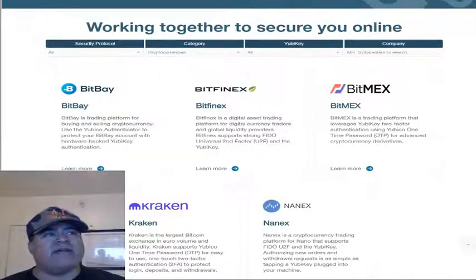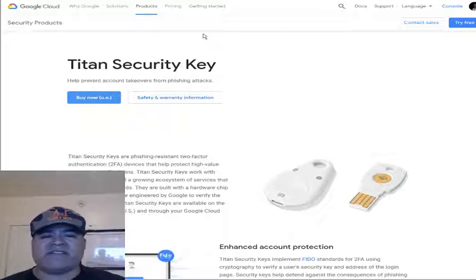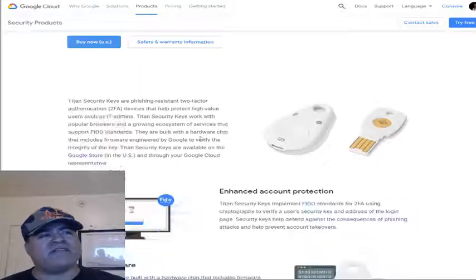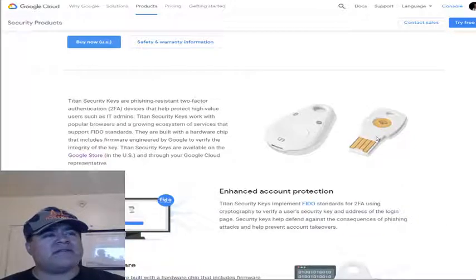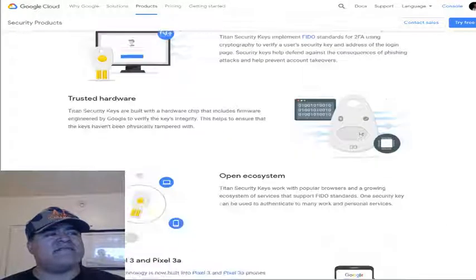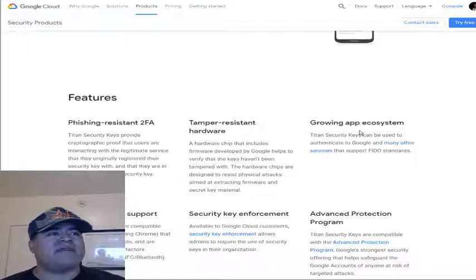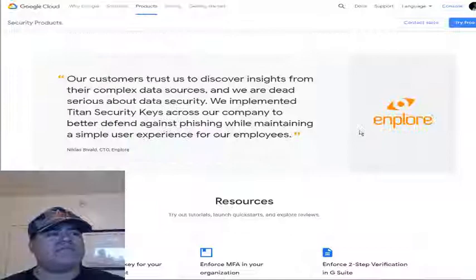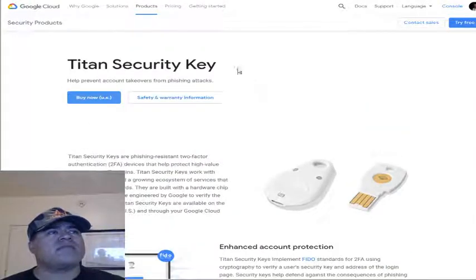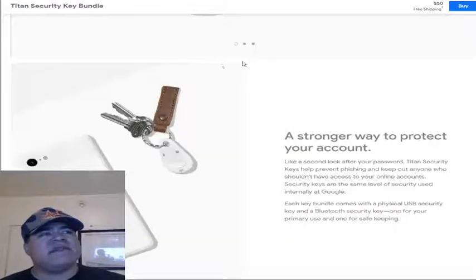The YubiKey was so popular that Google actually used it for a while and then made their own version called the Titan Security Key. Here's the Google version — it looks kind of similar, and they do have NFC on it too for opening accounts.